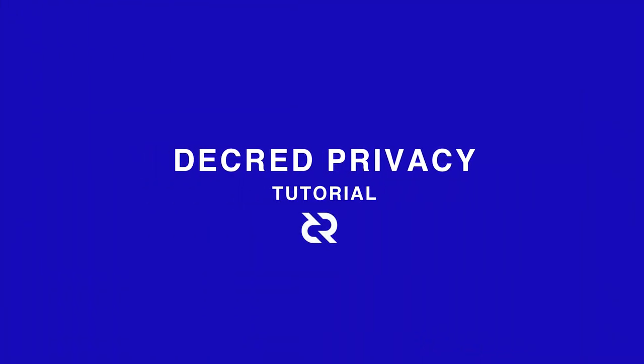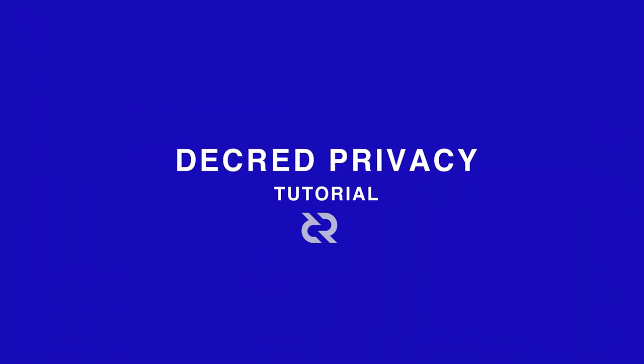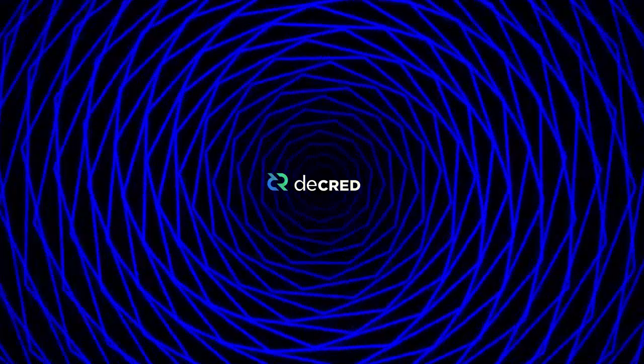In this tutorial, I will explore Decred's privacy features and show you how to anonymize your Decred using the Mixnet built right into Decred's wallet with just a few mouse clicks.